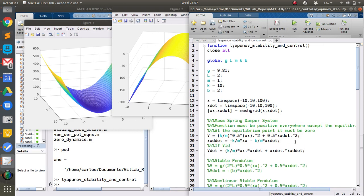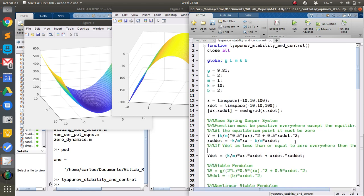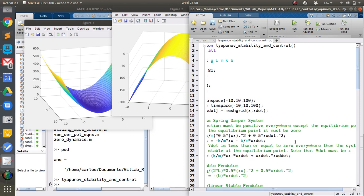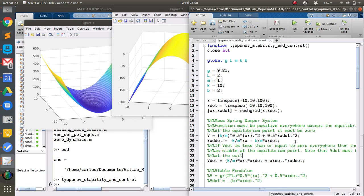If V-dot is less than or equal to zero everywhere, then the system is stable at the equilibrium point. Note that V-dot must be zero at the equilibrium point.